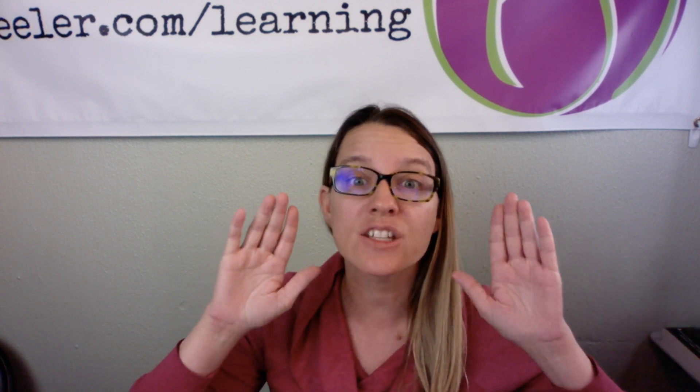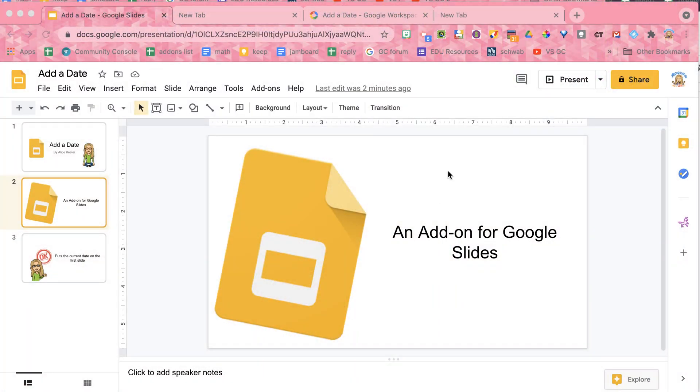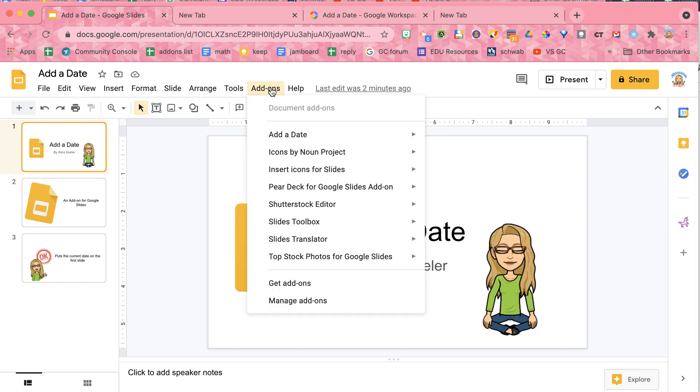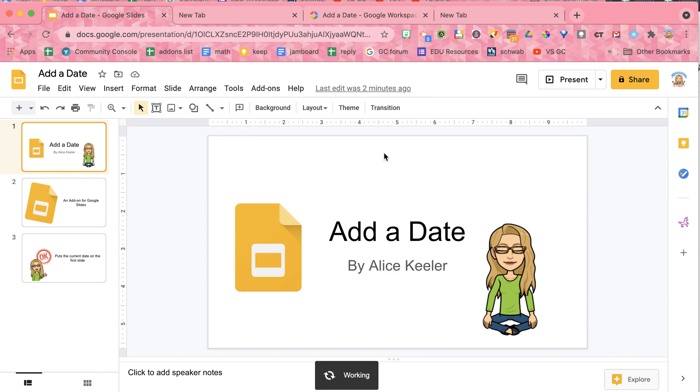It collects no user data. None. All it does is grab the date. Watch. I'm going to go to add-ons, add a date, and choose add date. And on this first slide, it put in the date,